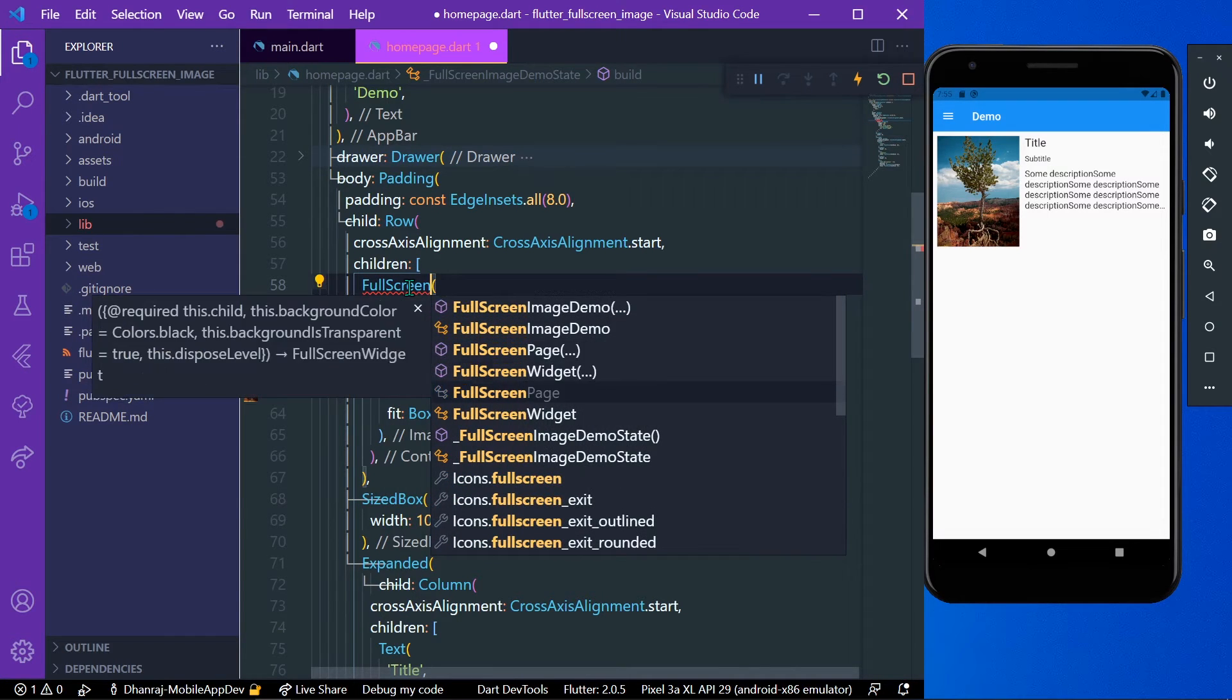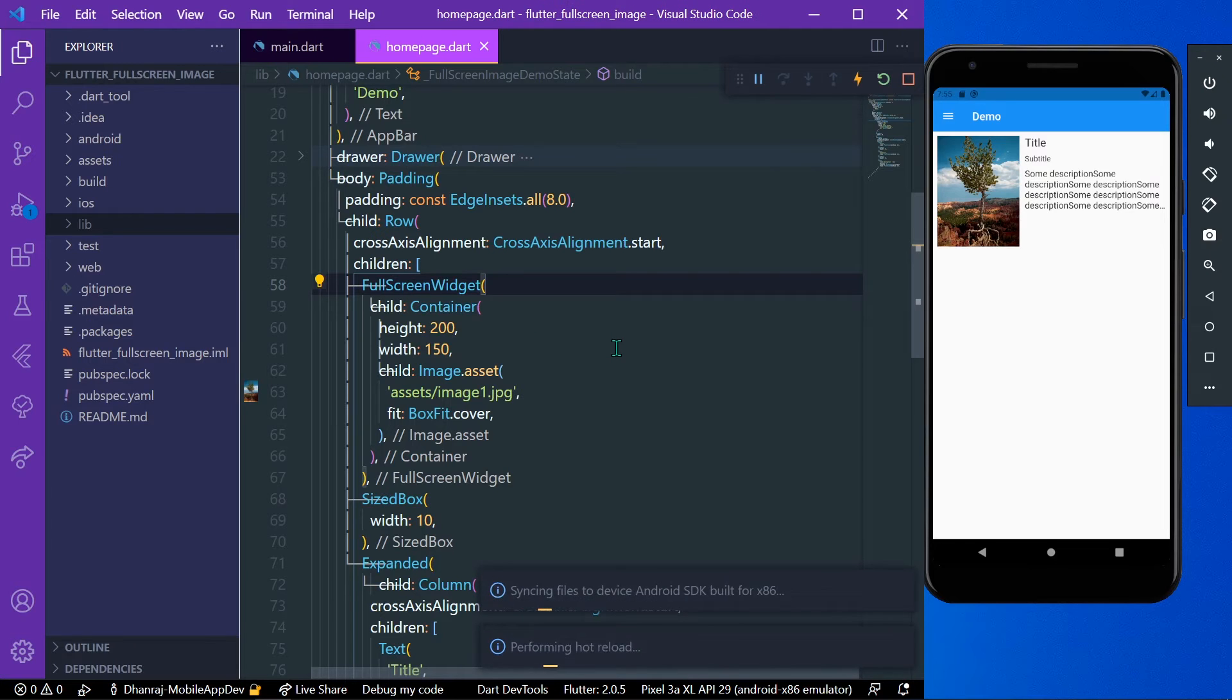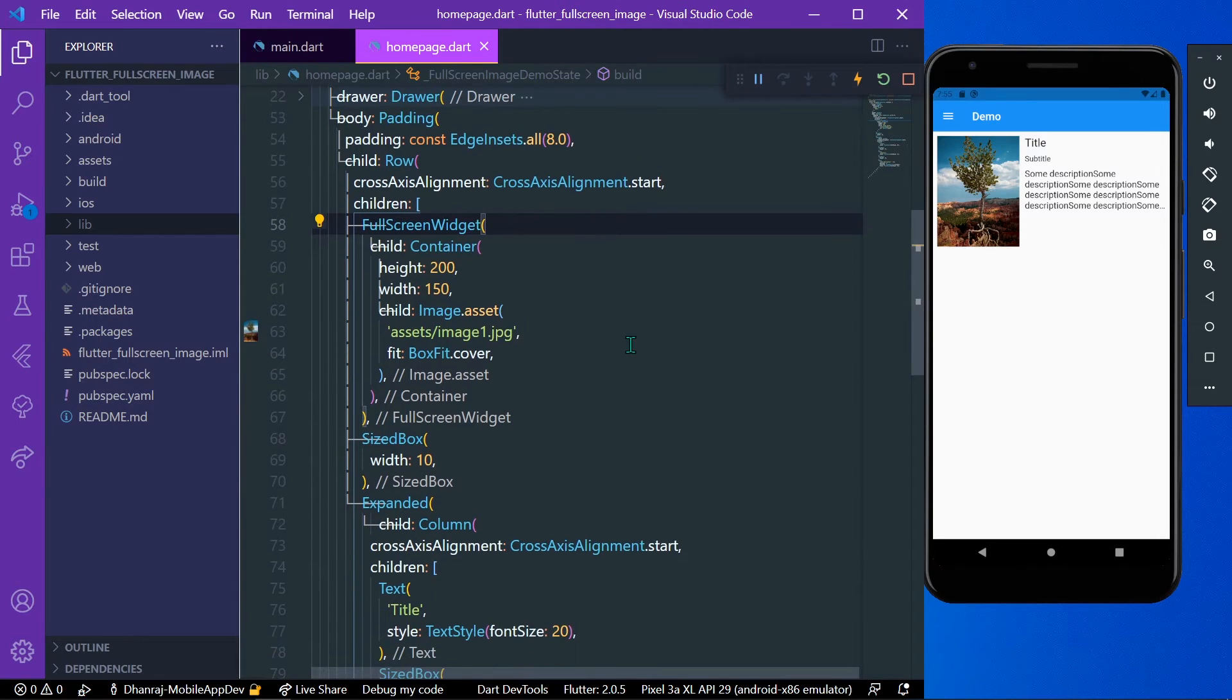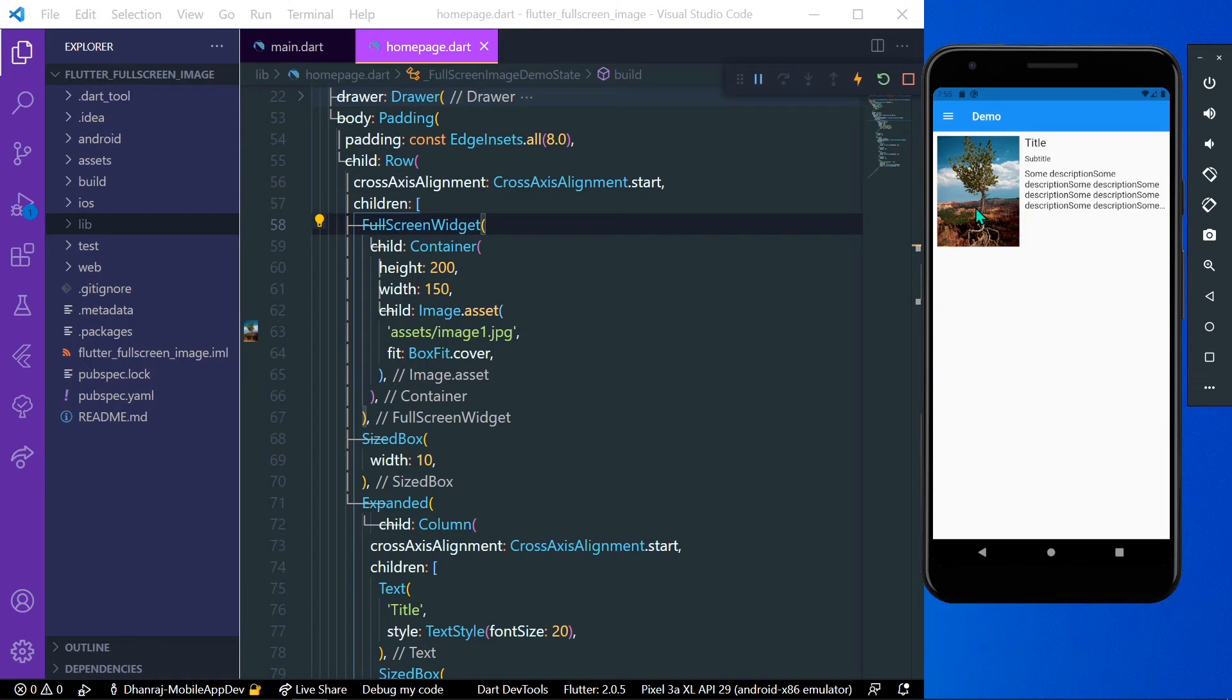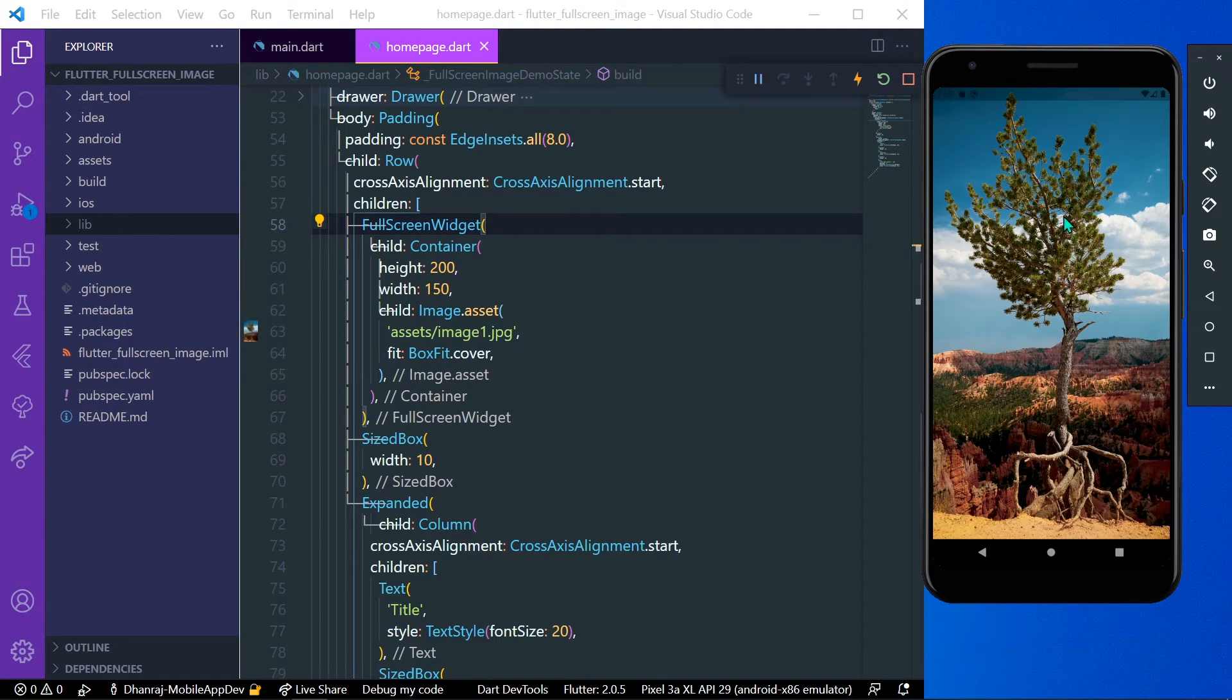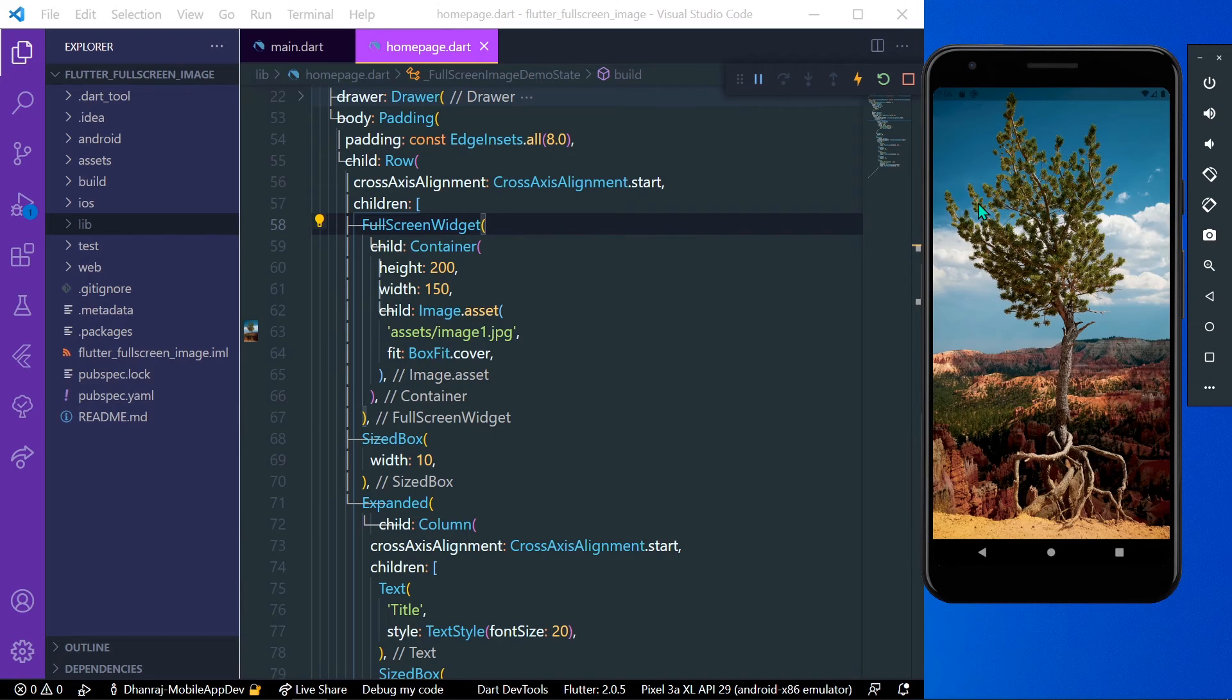Okay, like this. Now save our app. When you click on the image, you can see that the image is displayed in full screen like this. To dismiss, what you can do is